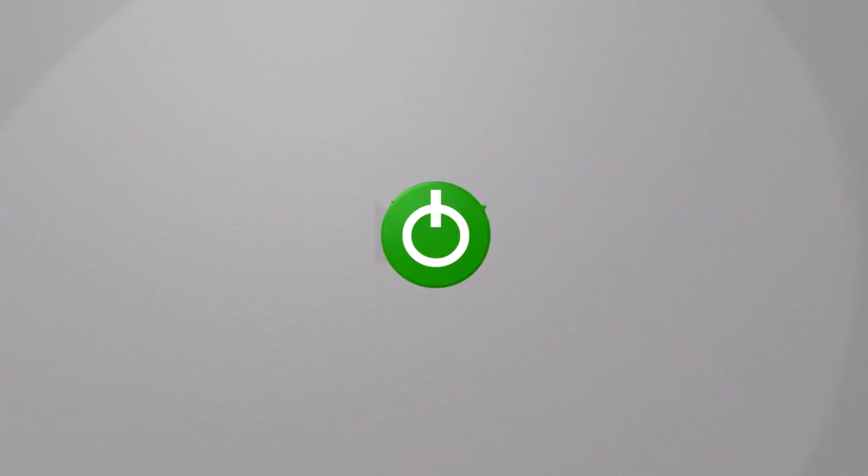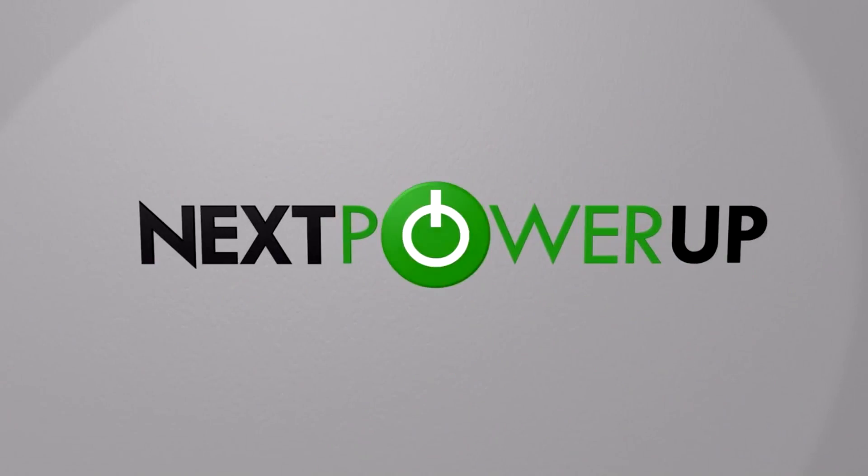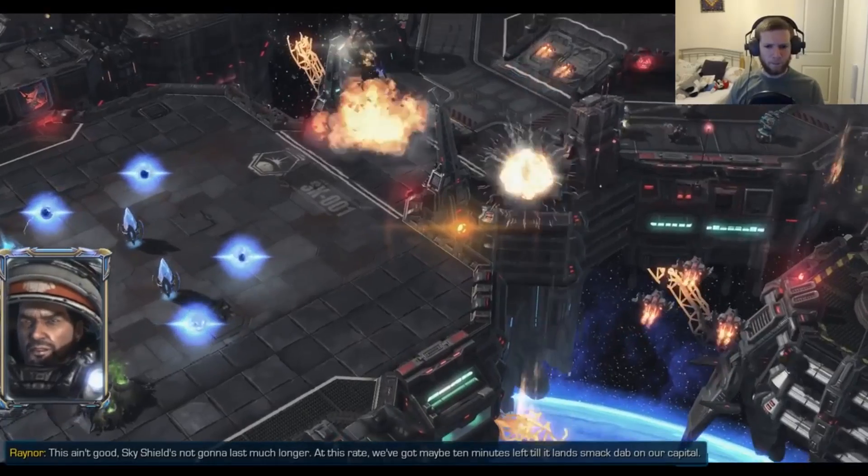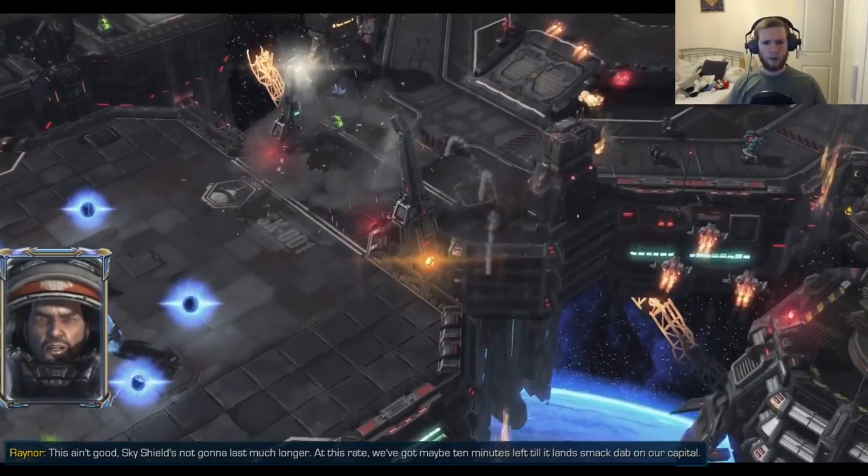Did you watch this video and think, hey, I wanted game news? Have I got the channel for you? Check out our sister channel, Next Power Up. They've got awesome game reviews and weekly gaming news.